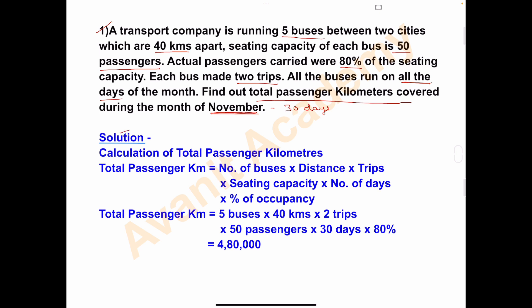Calculation of total passenger kilometers. The formula is: Total Passenger Kilometers = Number of Buses × Distance × Trips × Seating Capacity × Number of Days × Percentage of Occupancy. We use all these values to calculate the total passenger kilometers.